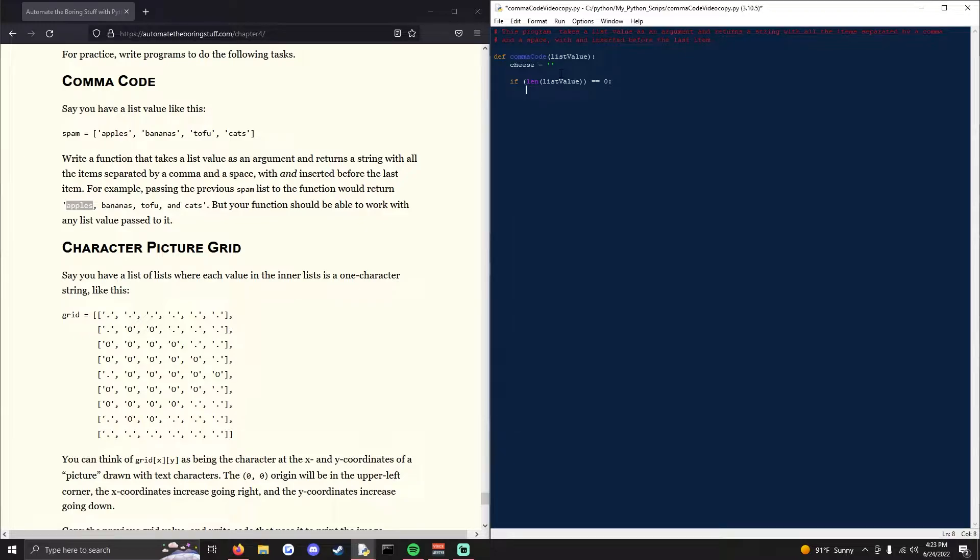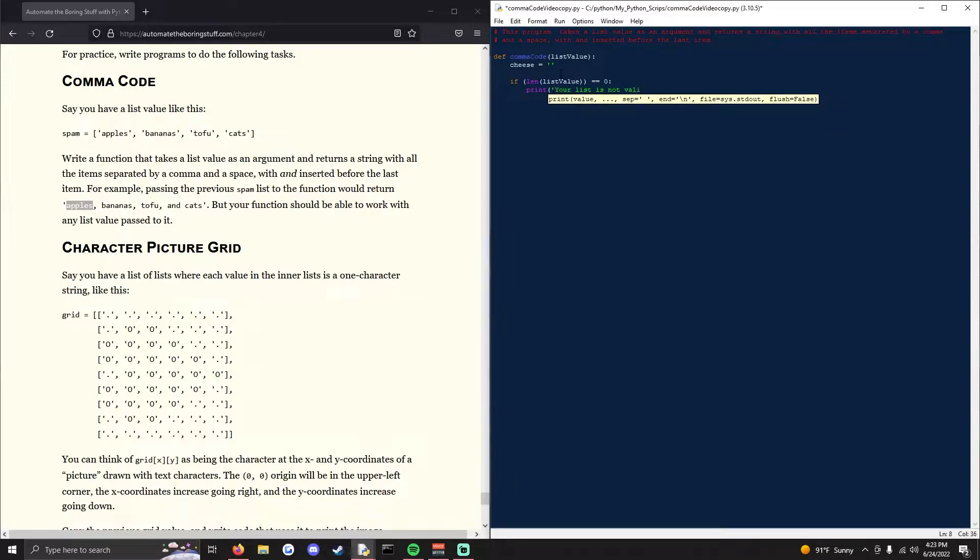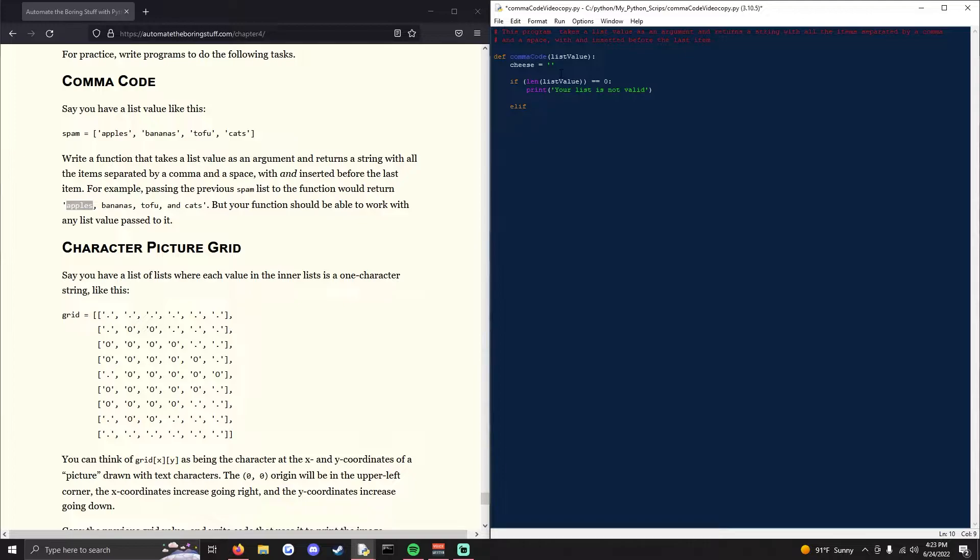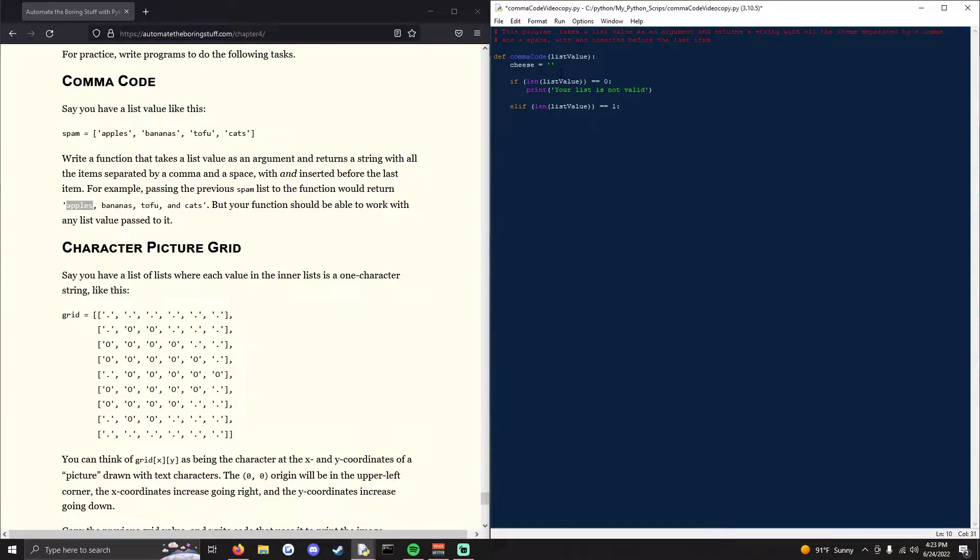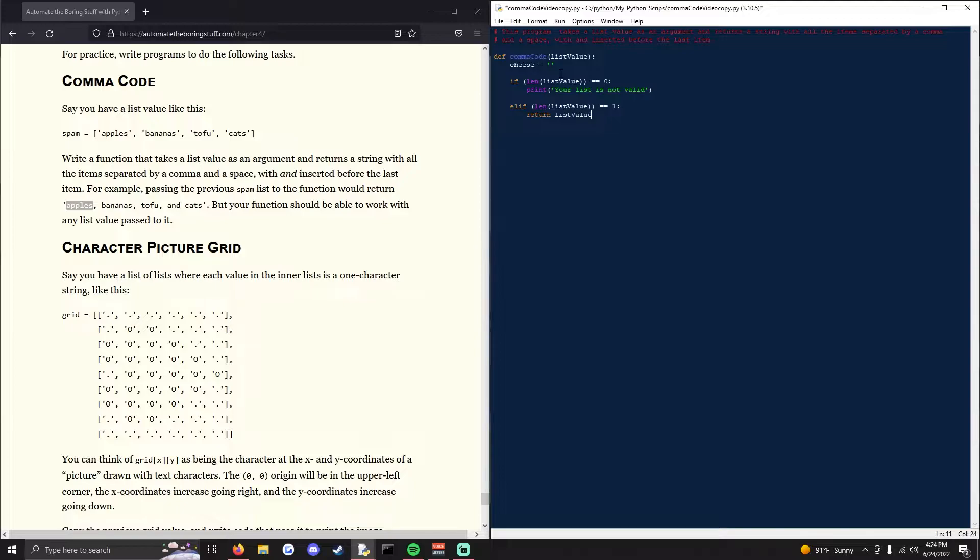Now we want to return a single value list. So if there's only one item, we don't want to add any punctuation or ands to it. So we'll do elif length list value is equivalent to one, and we'll take the value of placement or index zero.